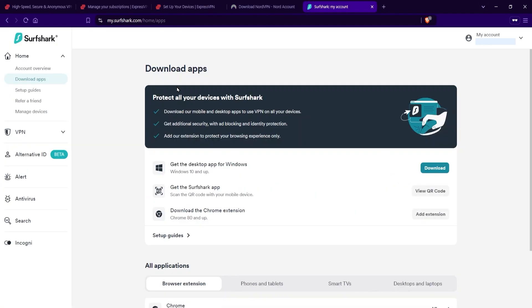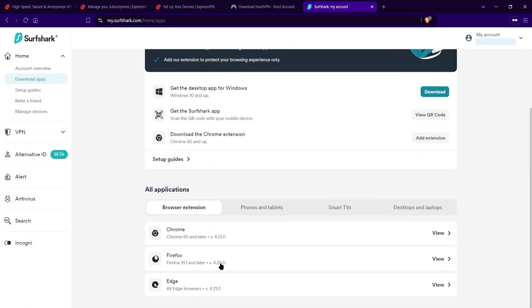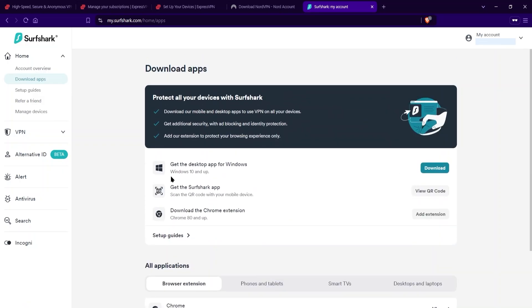And for Surfshark, it's going to be the same exact thing, you just make an account, go into your homepage, and you go on the right side here, download apps, you pick whichever application you want to download, and enter in the user credentials that you use for this account here, this Surfshark account.